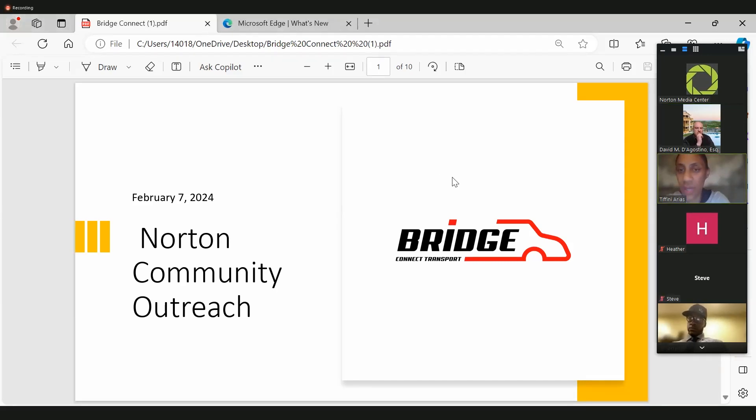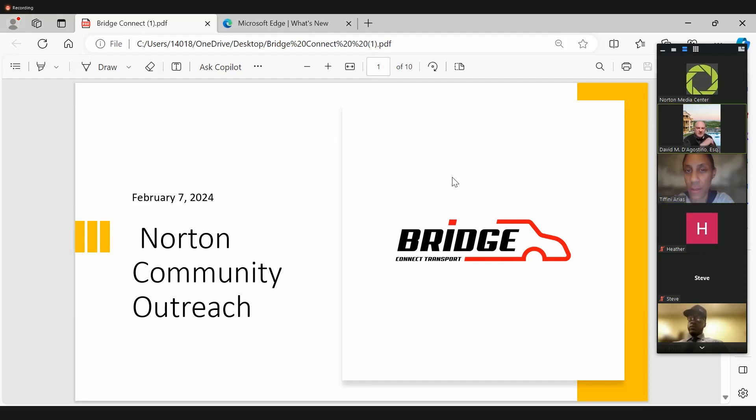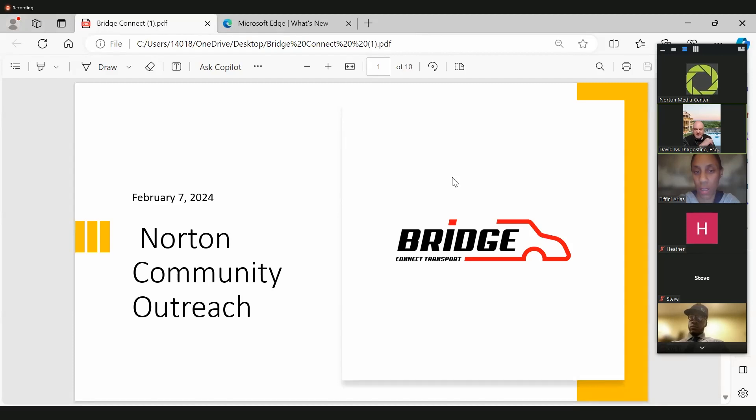Okay. Dave, can you guys see the screen, the full presentation? Yes, we can see the screen. I think everybody who's on can see the screen. All right.